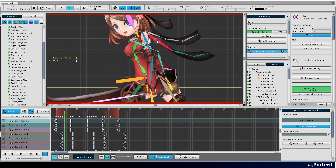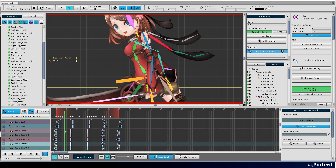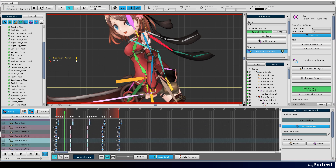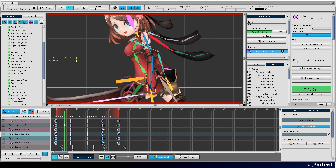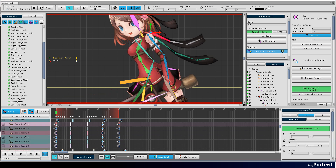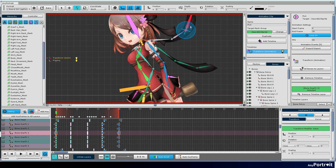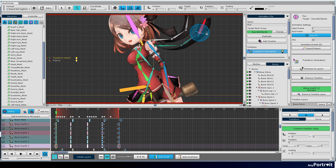It also creates scarf animations. Create an animation using the method you learned while creating an idle animation.